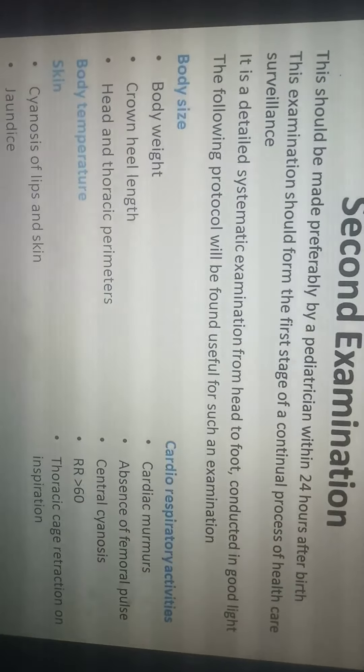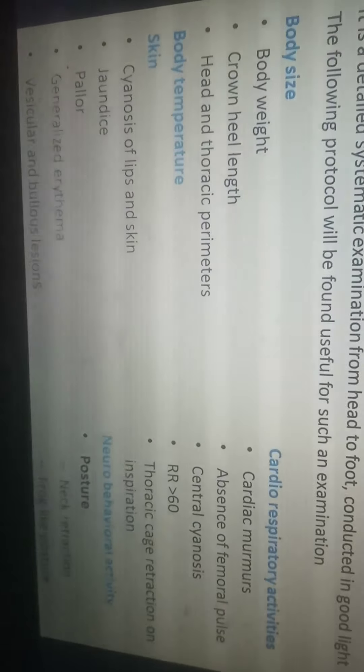The second examination should preferably be done by a pediatrician within 24 hours after birth. It should form the first stage of a continual process of healthcare surveillance continuing through the neonatal and infant period. It is a detailed systematic examination from head to foot conducted in good light. Parameters assessed include body size, body weight, crown-heel length, head and thoracic parameters, body temperature, skin (cyanosis, jaundice, pallor, erythema, vascular or bullous lesions), cardiac murmurs, absence of femoral pulse, central cyanosis, respiratory rate greater than 60, and thoracic cage retraction on inspiration.